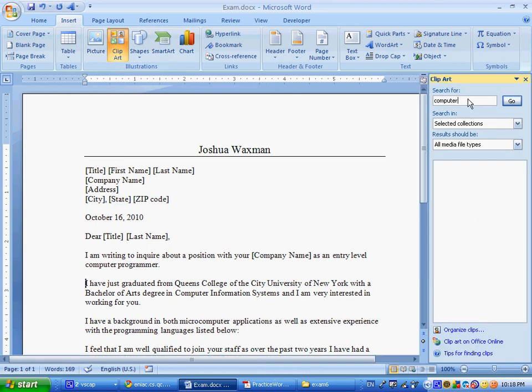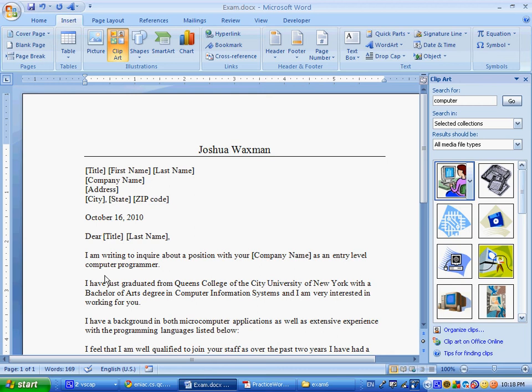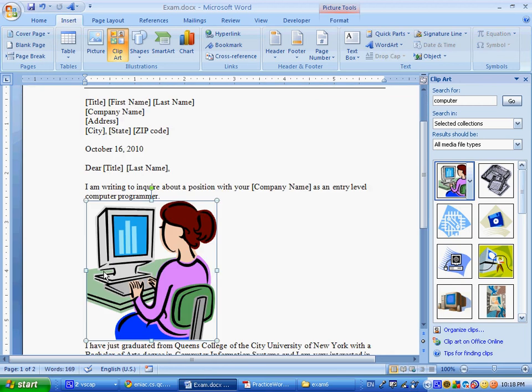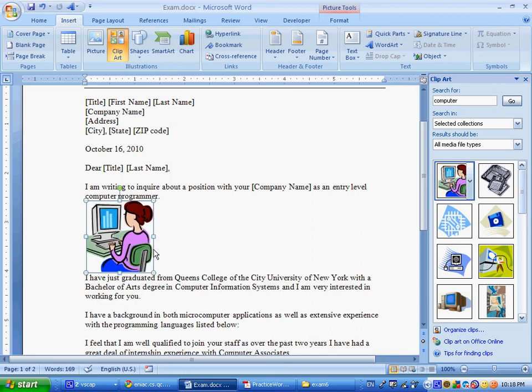There's going to be a task pane that opens up on the side in a moment. We're going to search for computer, and I'm going to say go, and we'll choose one of these pictures, and we could drag it over in between the first and the second paragraph. Here it says insert and resize a picture, so I'm just going to resize it to make it a little bit smaller. And there we have it.